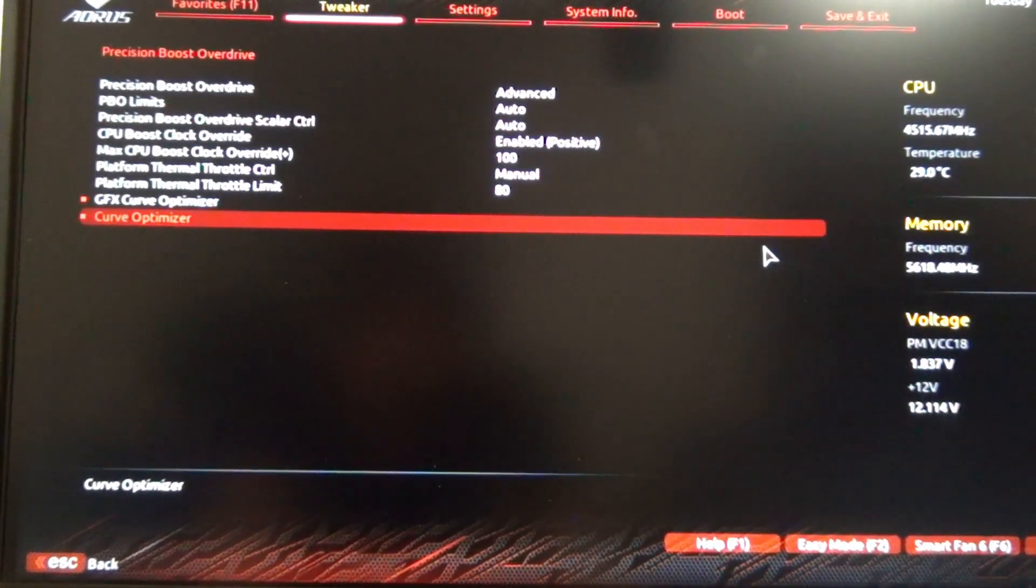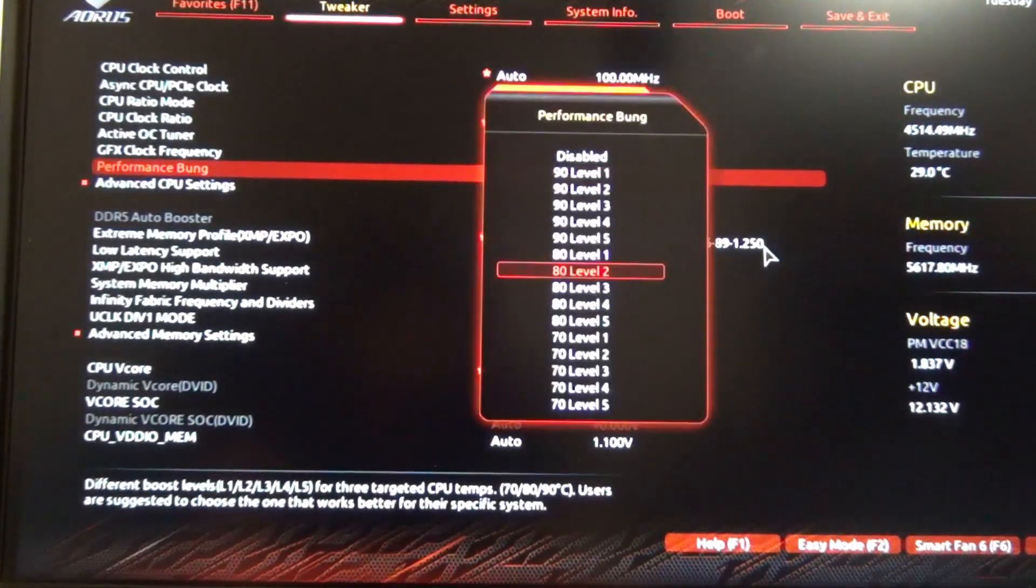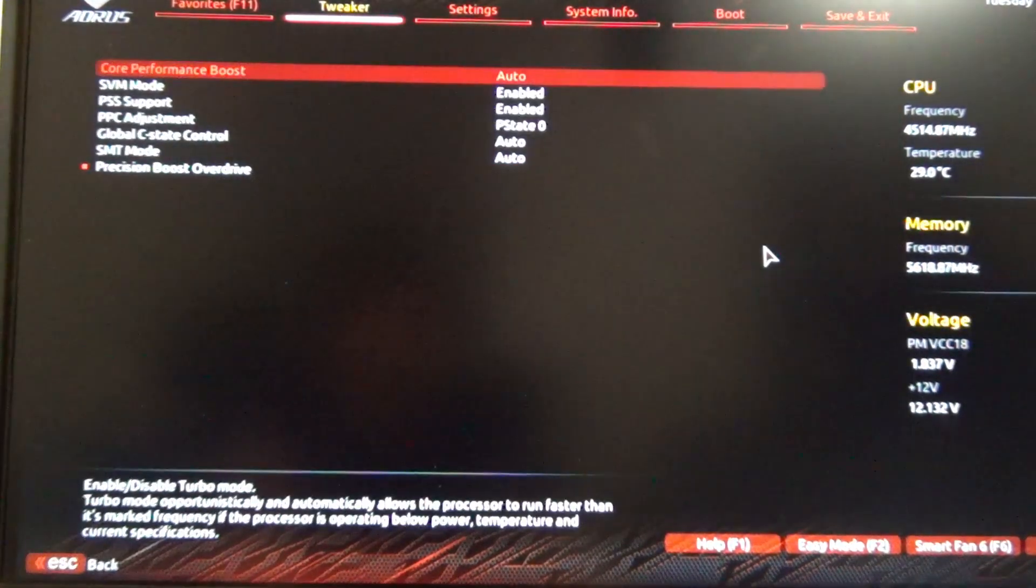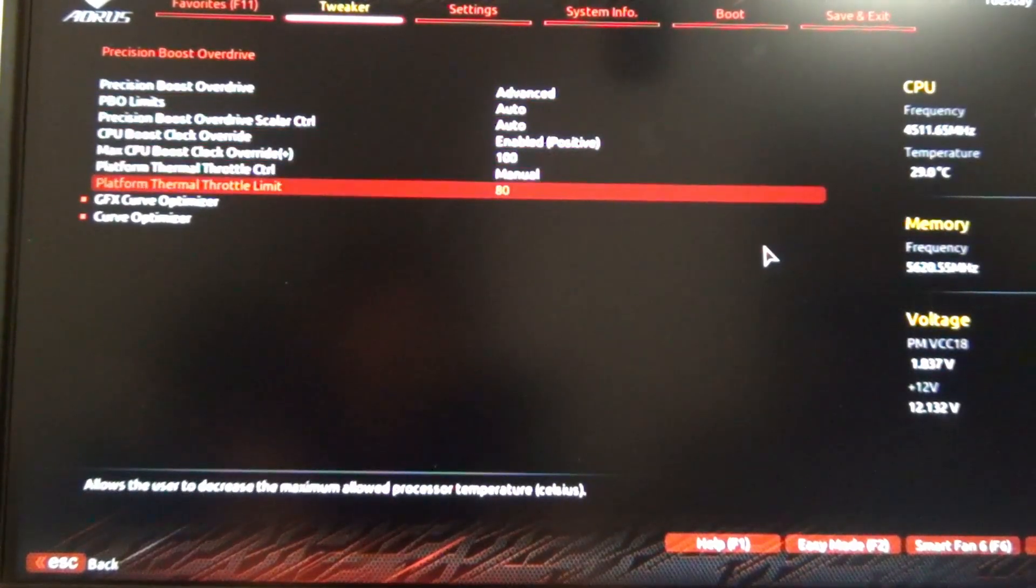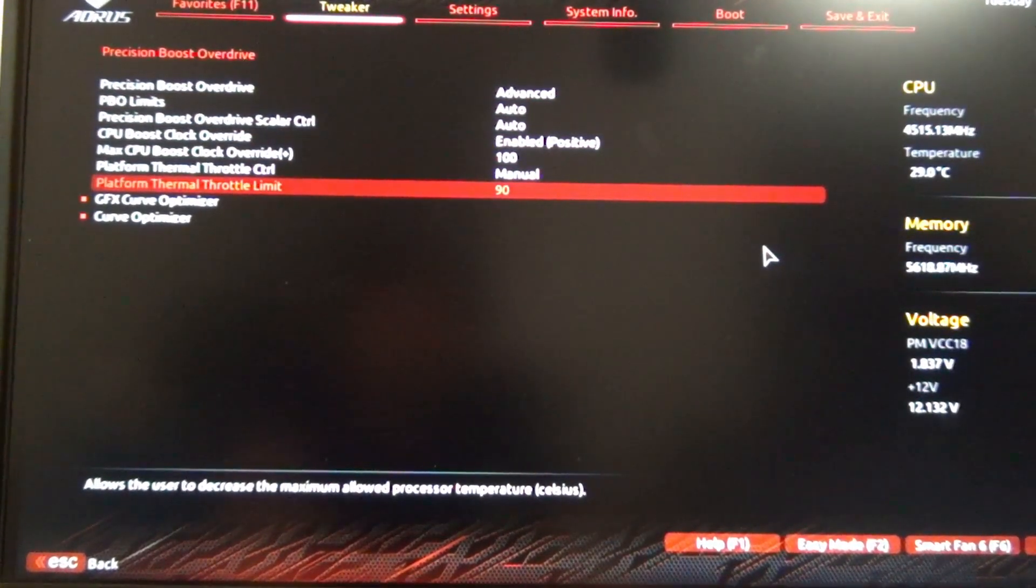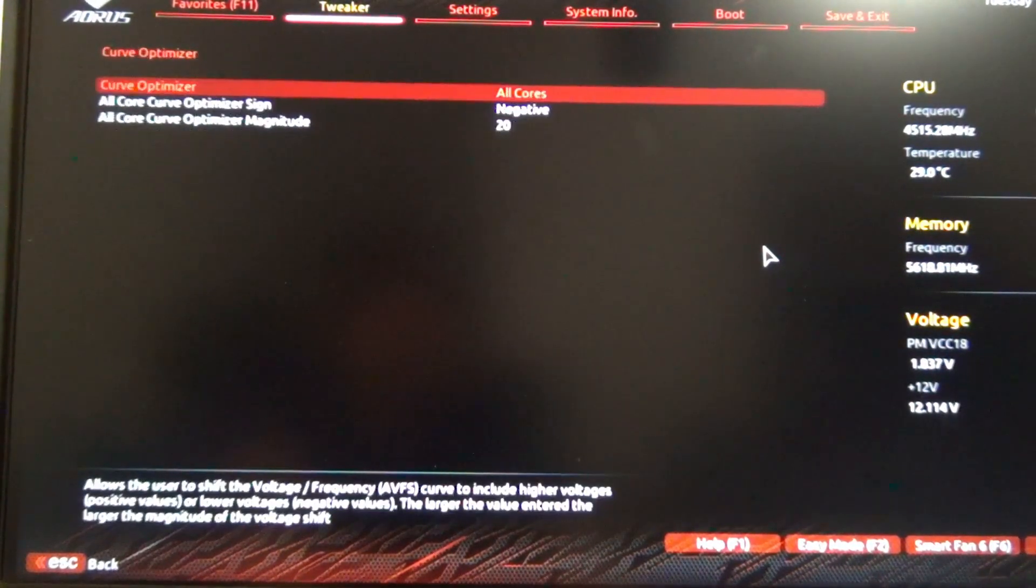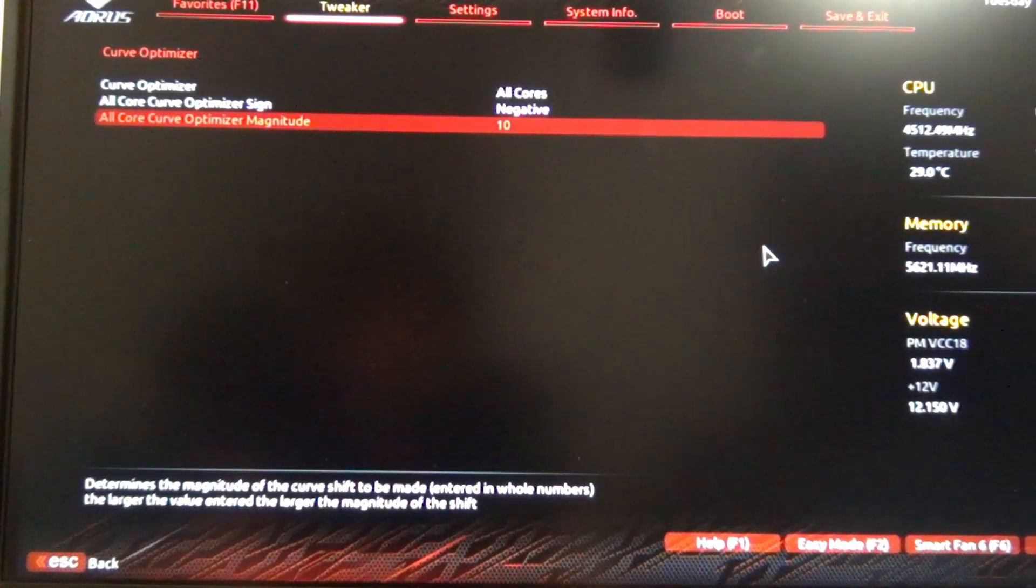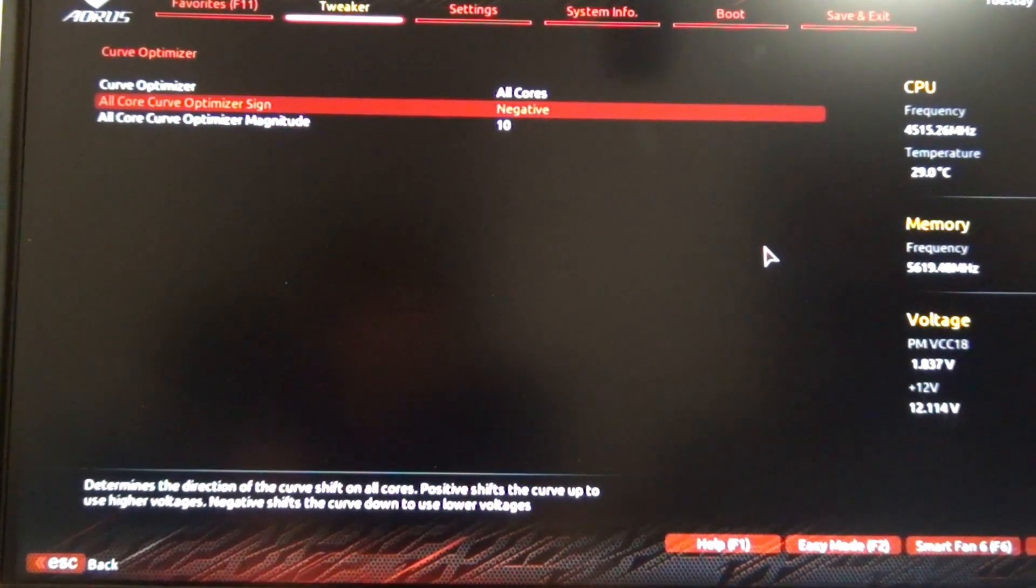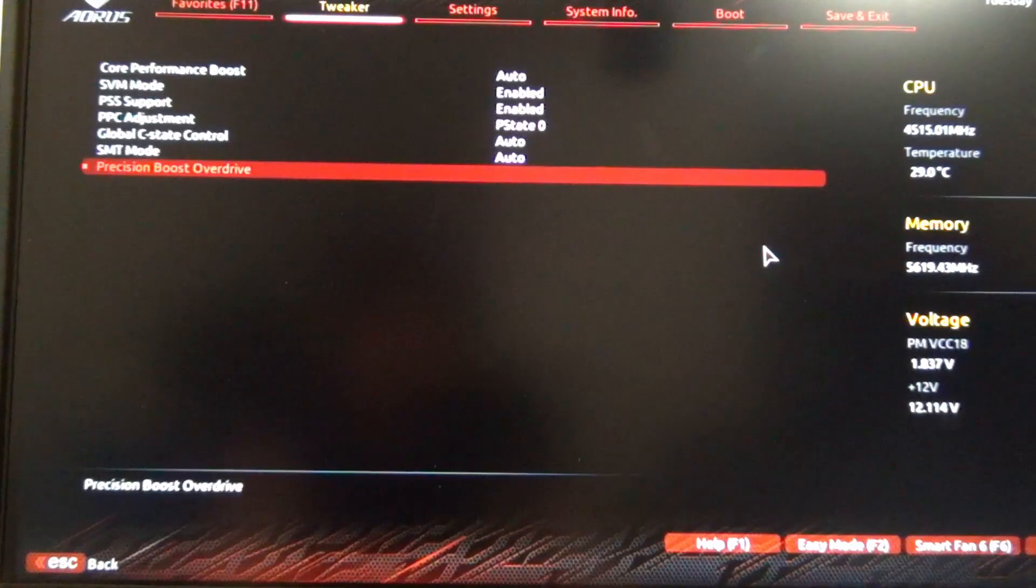For example, if we went to 90 level 1, that's going to equate to 90 degrees Celsius and a curve optimizer of negative 10. So that's kind of what this does.